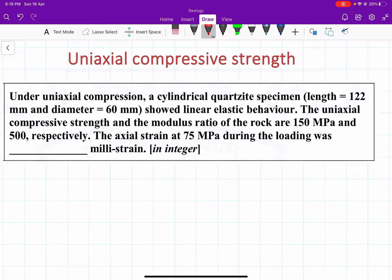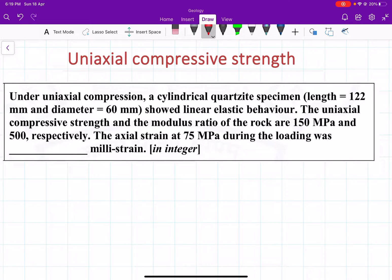Hello everyone, welcome to my new video. In this video I am going to solve one more problem which is based on uniaxial compressive strength. The problem is: under uniaxial compression, a cylinder quartzite sample is given.